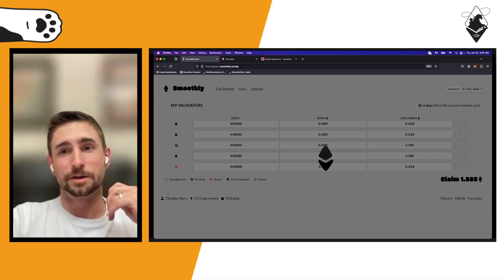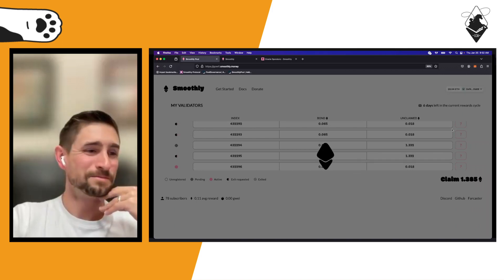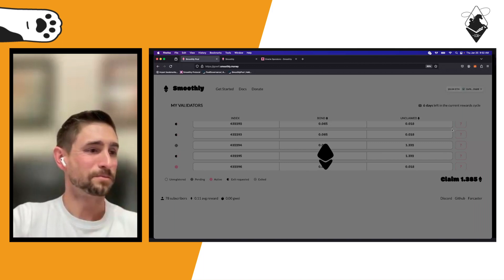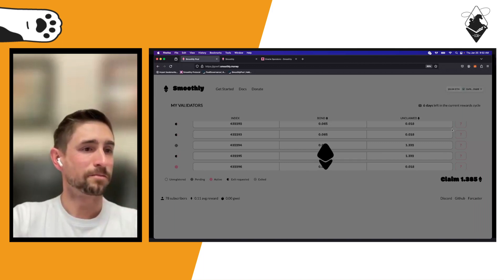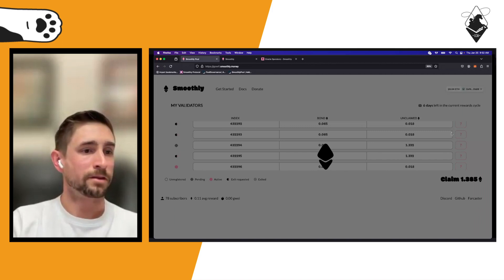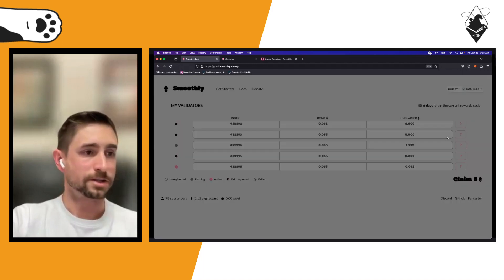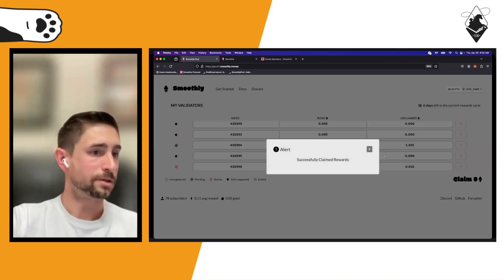To claim rewards, you click 'Claim' and it claims rewards for all active validators at once — you don't need to claim individually. We tried to make it as gas efficient as possible. Successfully claimed rewards. The pending validator didn't have its rewards claimed.